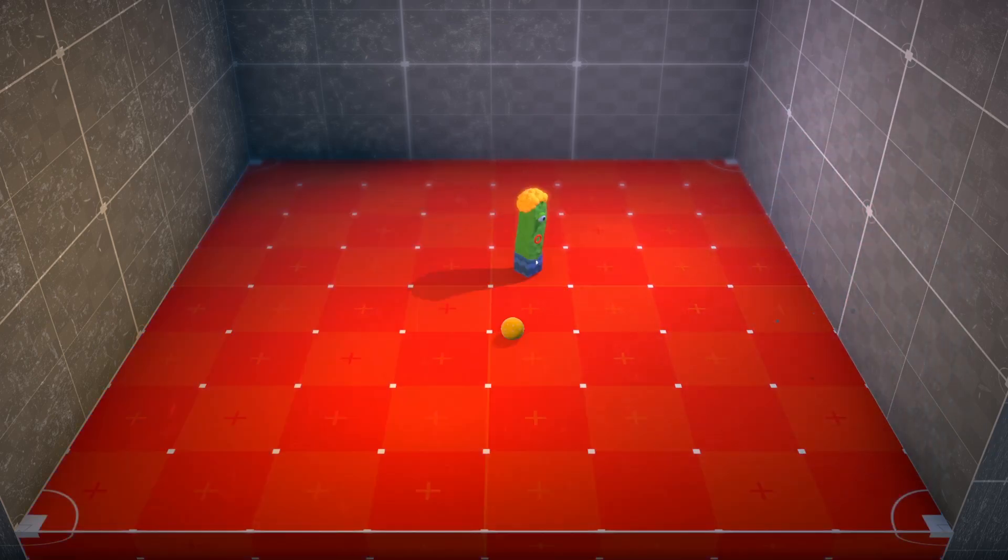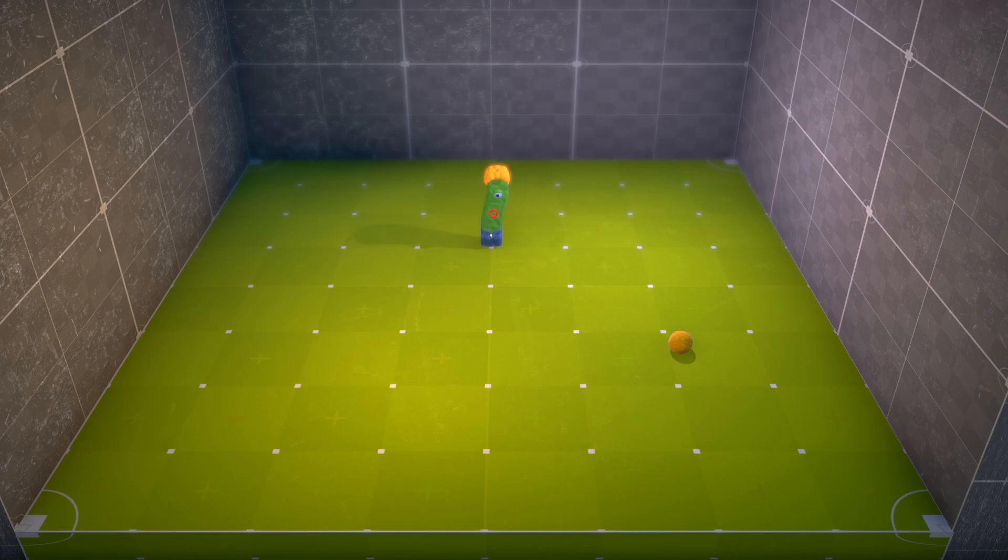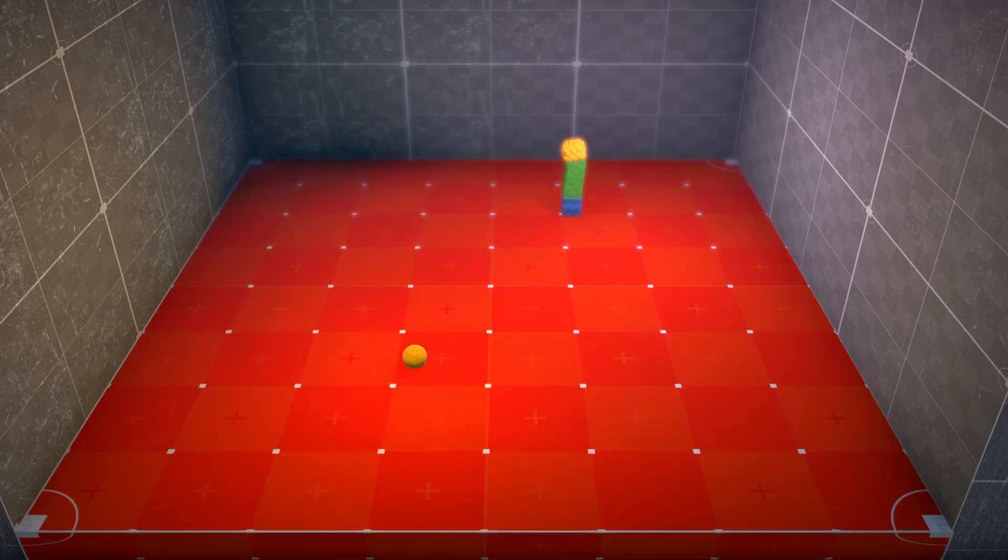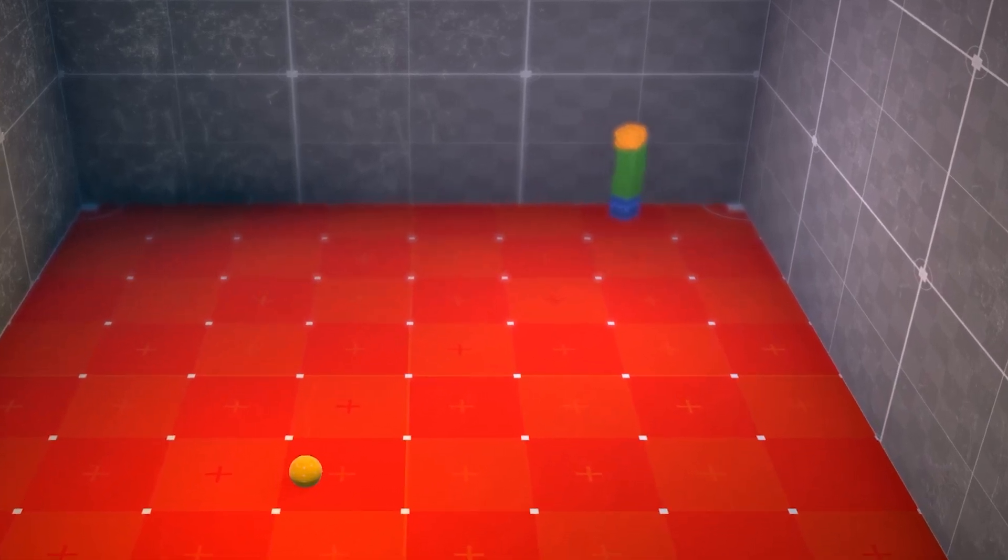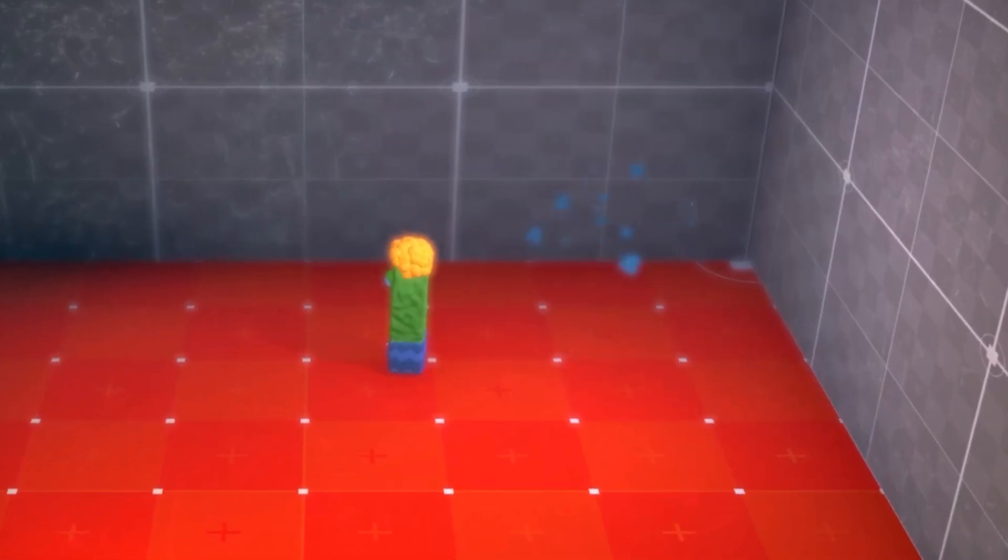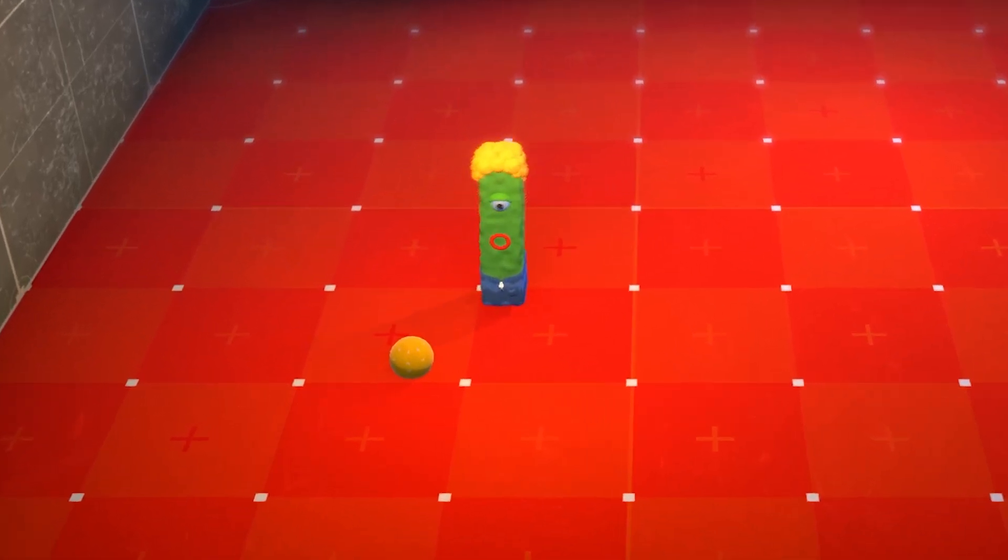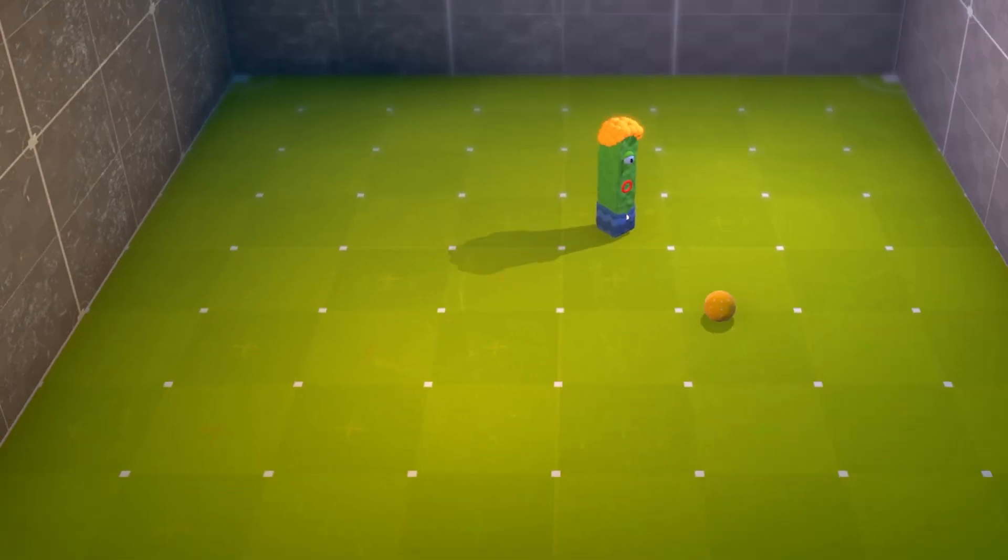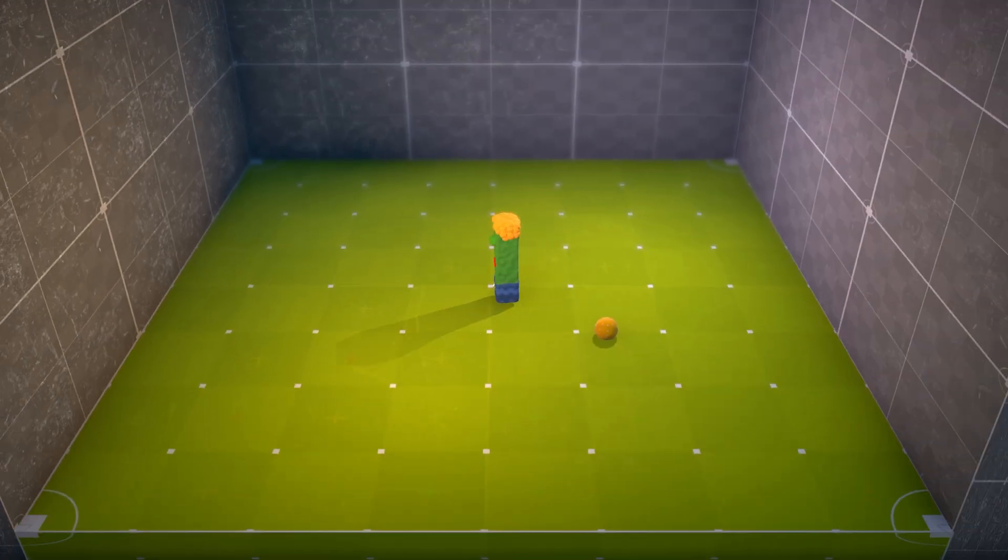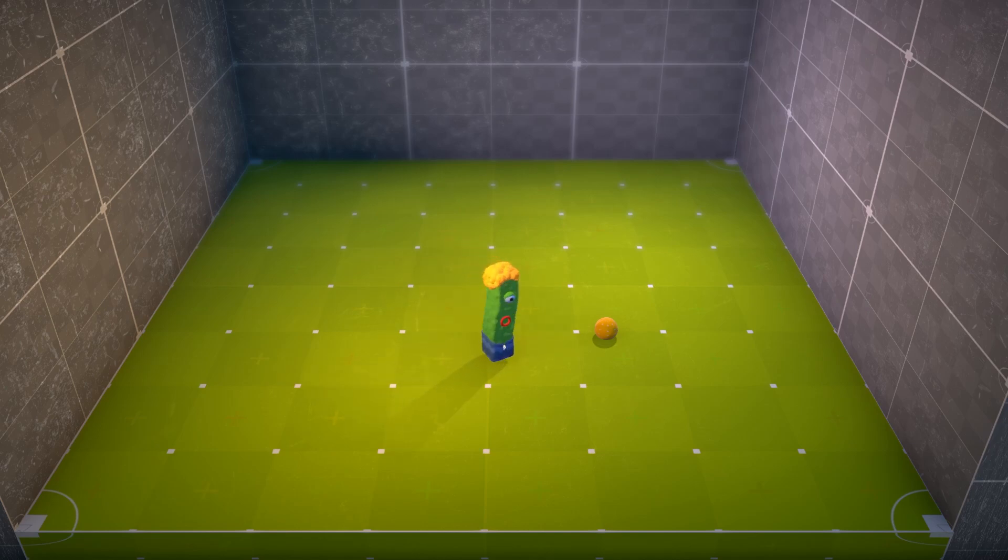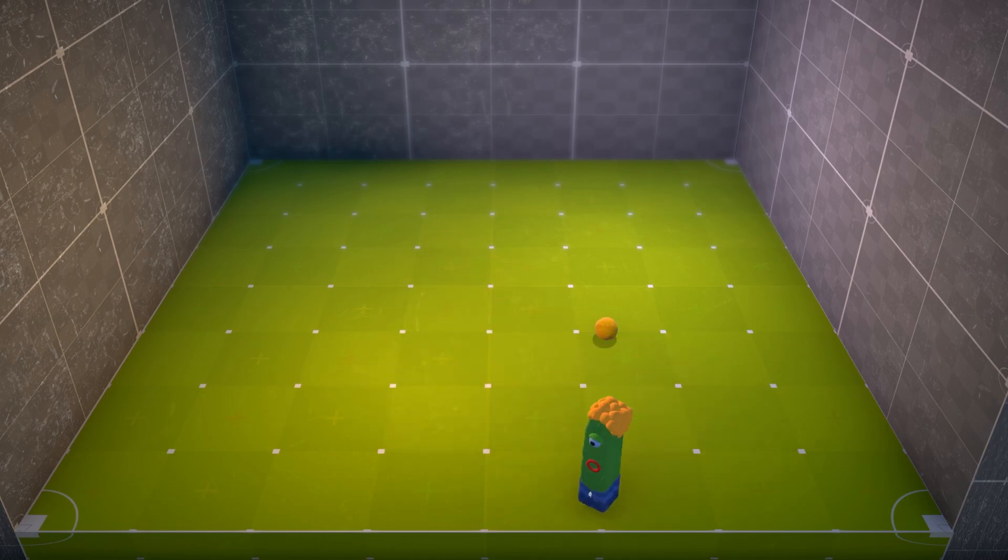To teach Jack, we'll use the time-honored tradition of positive and negative reinforcement. Touch the wall? Bad Jack! Grab the ball? Good Jack! Don't worry! No Jacks were harmed in the making of this AI. Physically, at least. His pride, however, is another story.